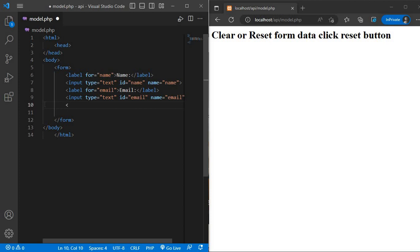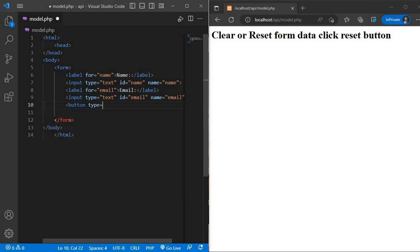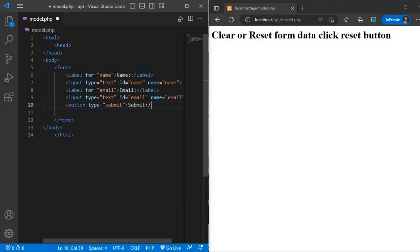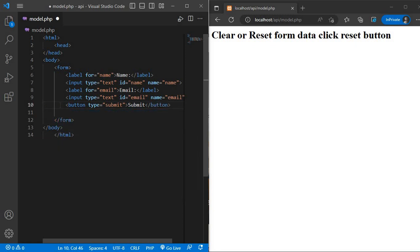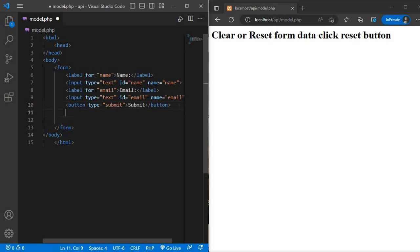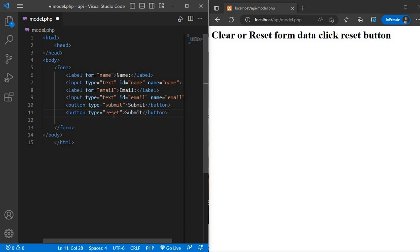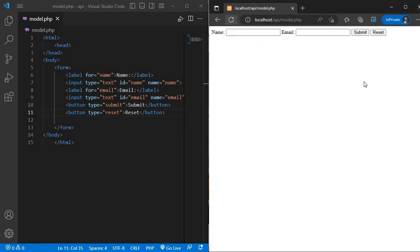And here we add two buttons, one is submit and one is reset. Button type is equal to submit and copy paste for reset. My form creation is complete and refresh the browser.